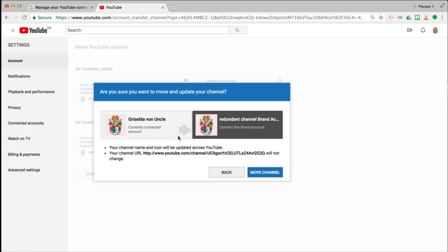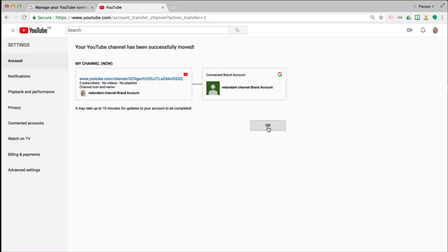Am I sure I wish to proceed? My channel name and icon will be updated across YouTube. The channel URL won't change — that's specifically the unique channel URL that's automatically created, not the custom URL. So I'm going to proceed and click 'Move YouTube channel' and confirm.